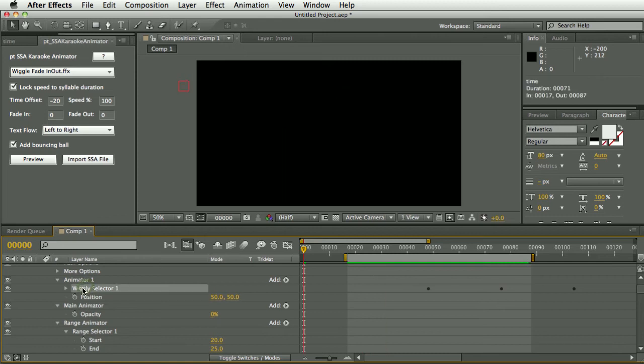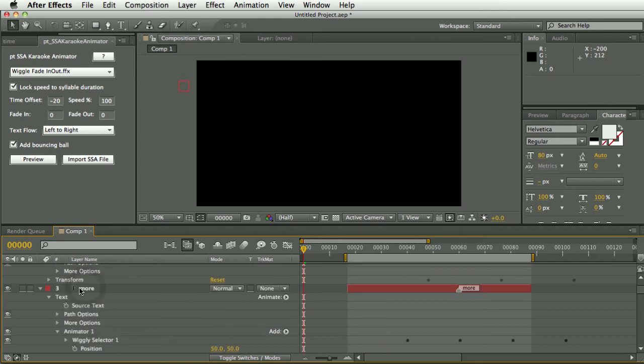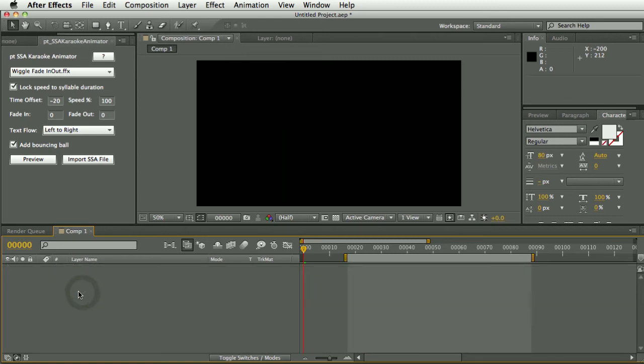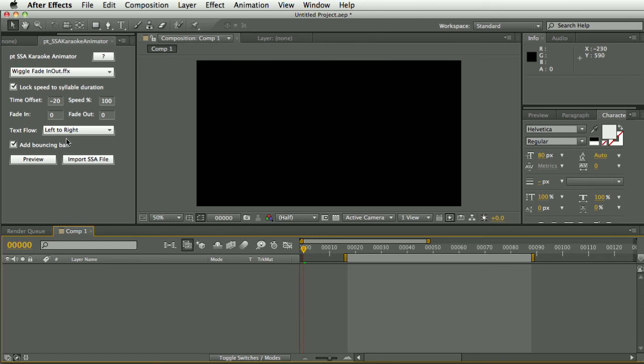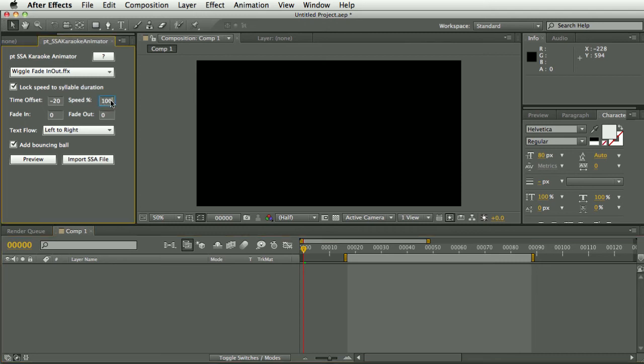And there are some other controls here. There's Lock Speed to Syllable Duration. If this was unchecked, the animation preset would be applied to each text layer, each word or syllable, at the speed built into the animation preset. But with the Lock Speed to Syllable Duration checked, the animation speed will vary depending on the duration of each syllable. And then we also have a speed, like a stretch factor here.